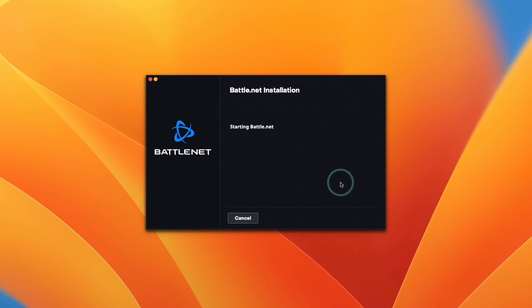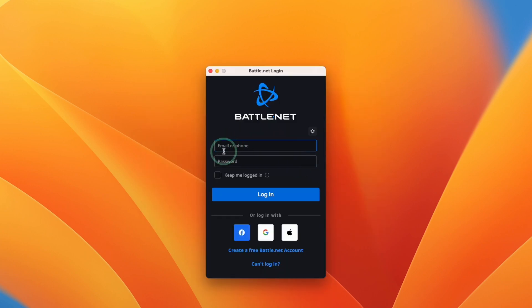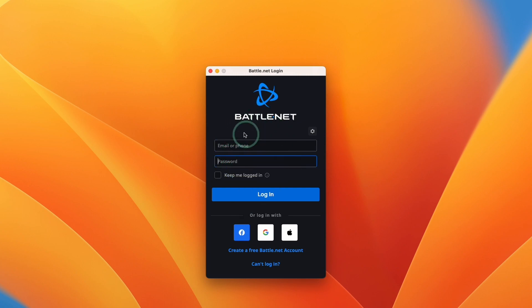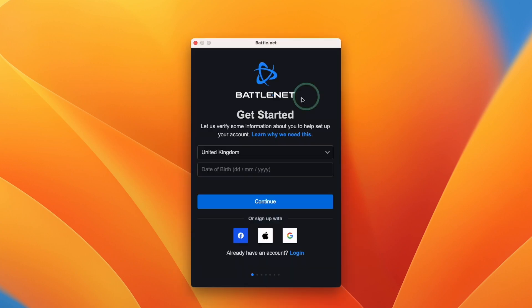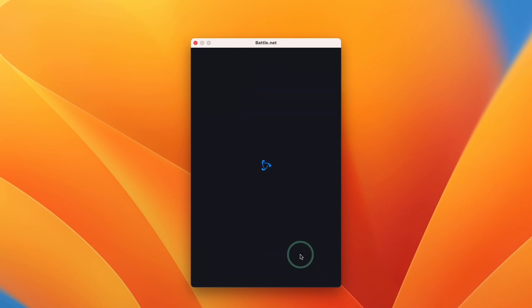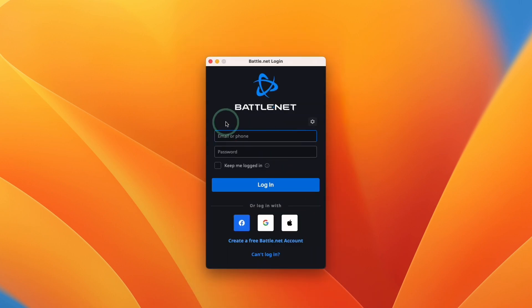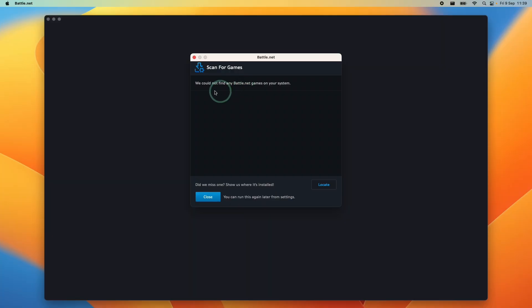So here it's saying it's starting battle.net. Now we're going to log in with our username and password. If you've not used battle.net, you can go ahead and create a free battle.net account. You're going to need this if you want to play any Activision or Blizzard games on your Mac. I already have an account with games, so I'm going to press the login button here and type in my email address and password.